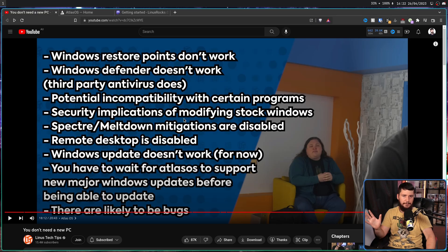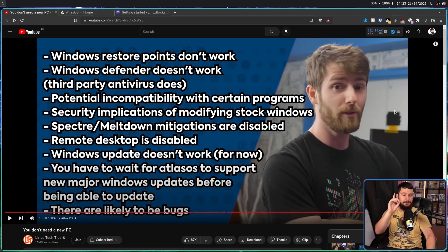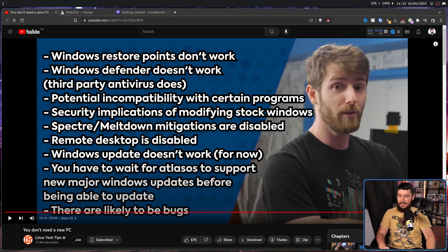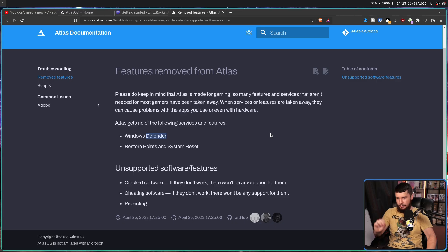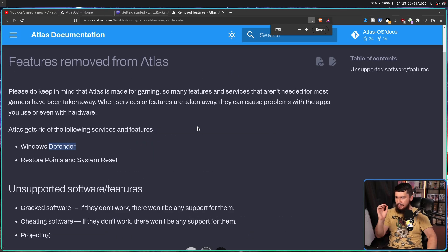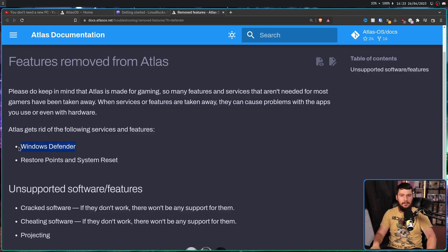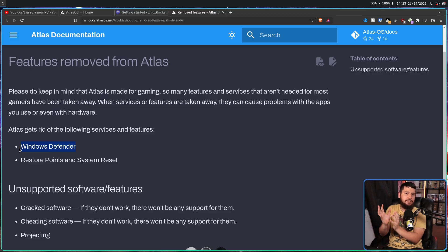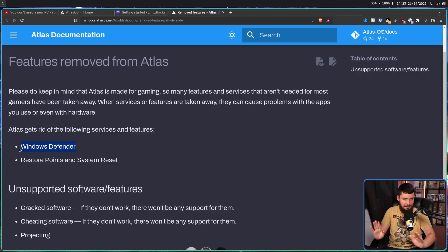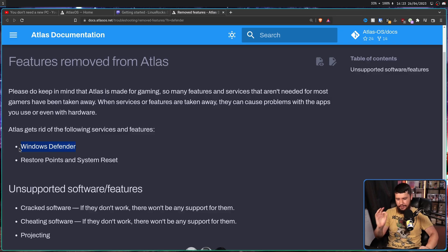The first problem, Windows Defender doesn't work. And this is said also in the Atlas documentation. Atlas gets rid of the following services and features. Windows Defender. Now, Windows Defender is the built-in antivirus system, and nowadays it's actually pretty good. And you can get by getting rid of Windows Defender. You can get by without having any sort of antivirus system whatsoever.